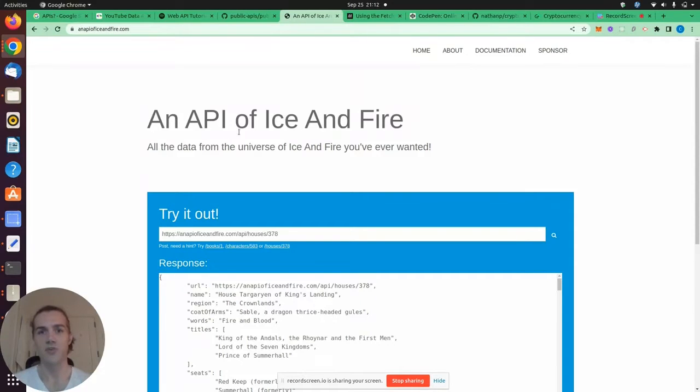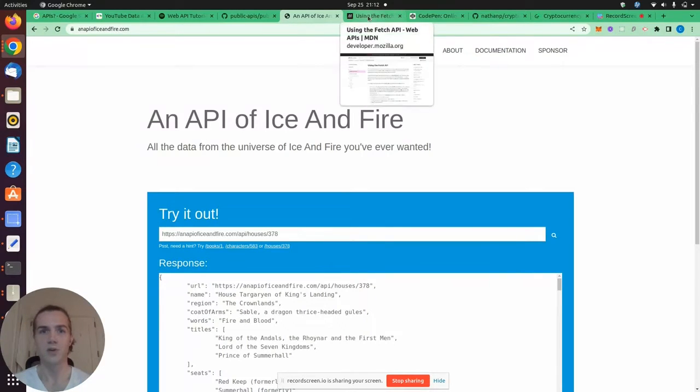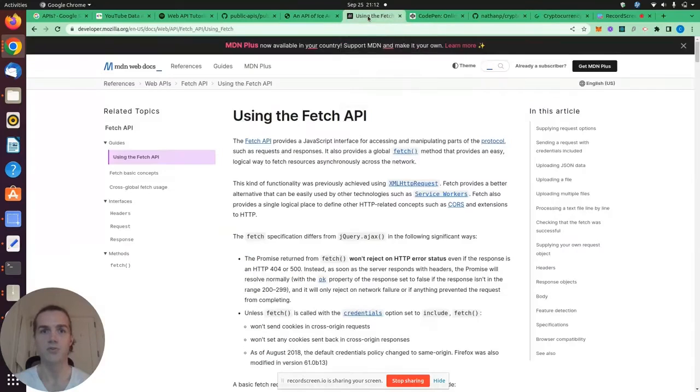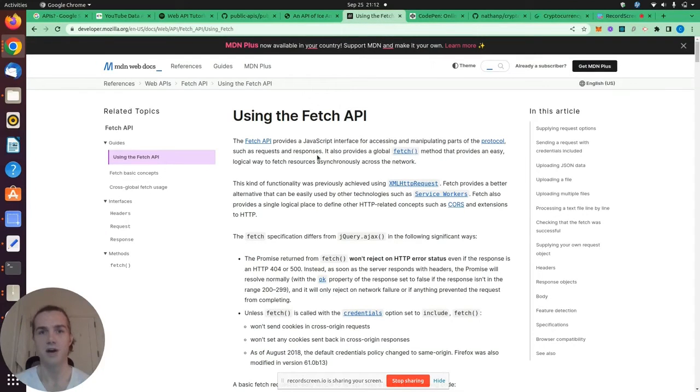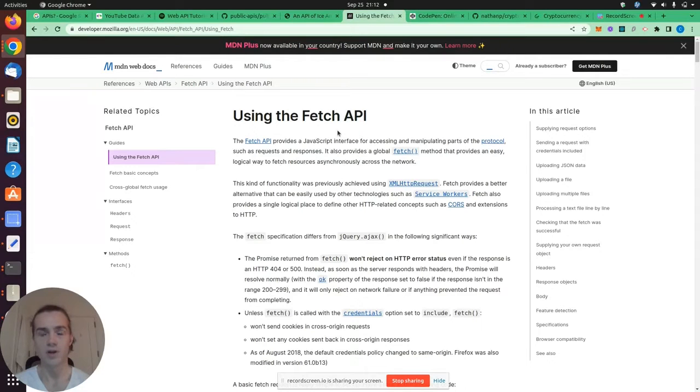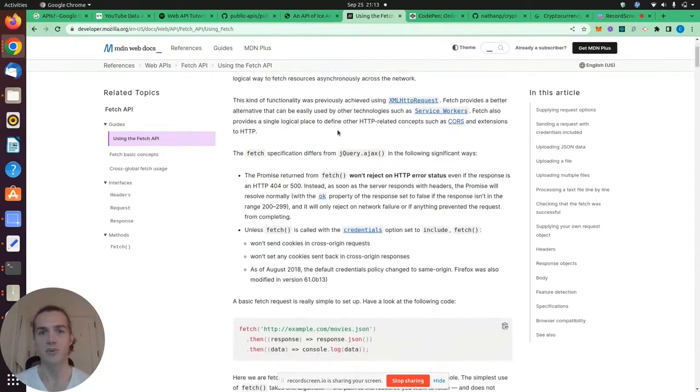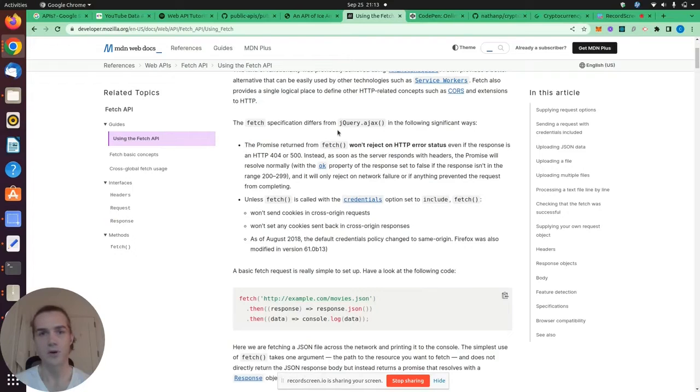So we're going to be doing this in JavaScript. We will be taking a look at how to use the Fetch API in JS. Now, the Fetch API is an API in the JavaScript framework, which allows us to request data from specific URLs.